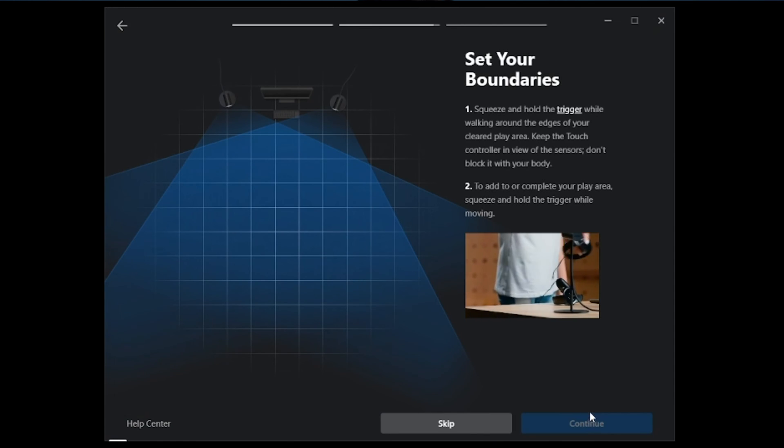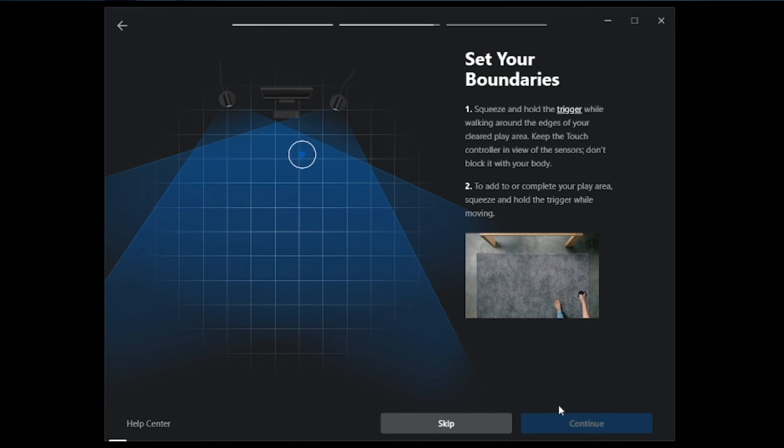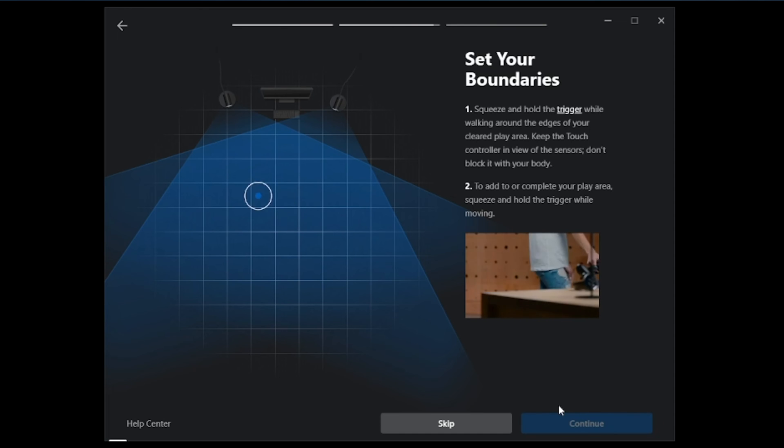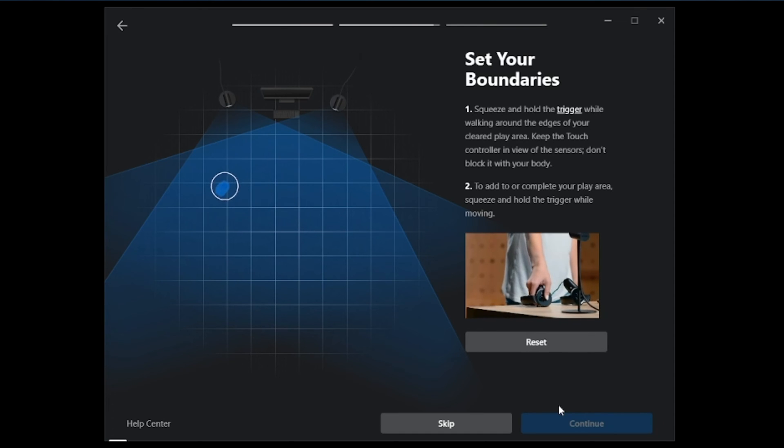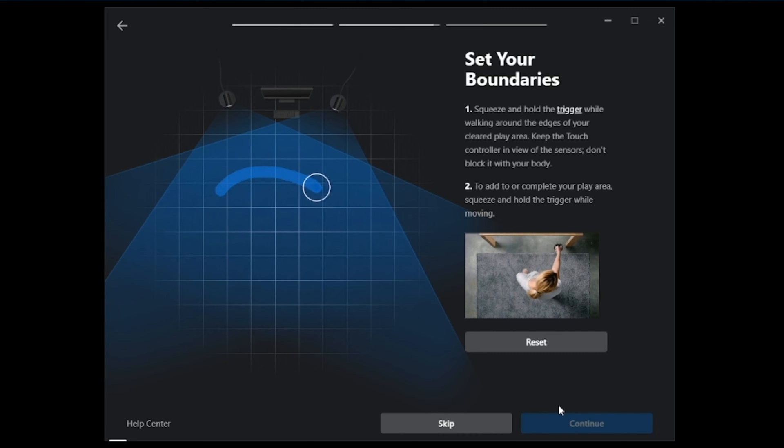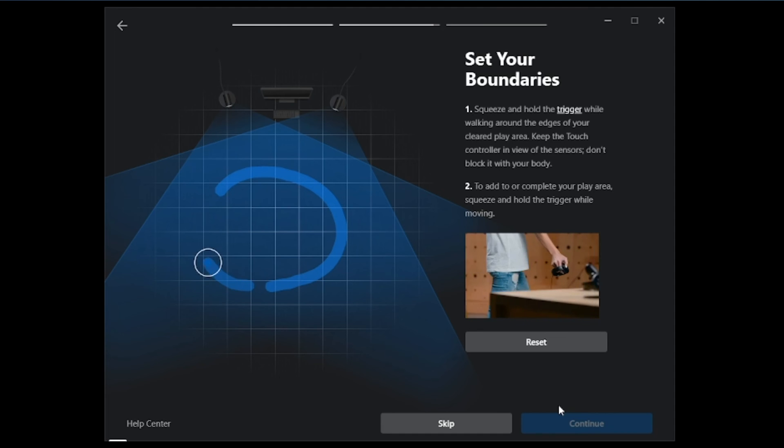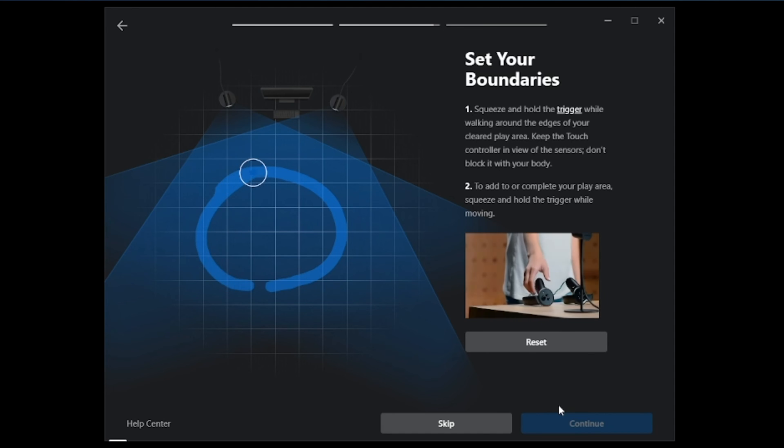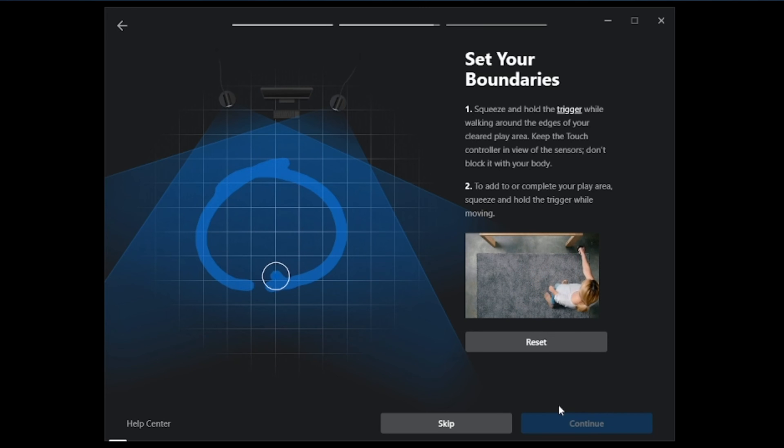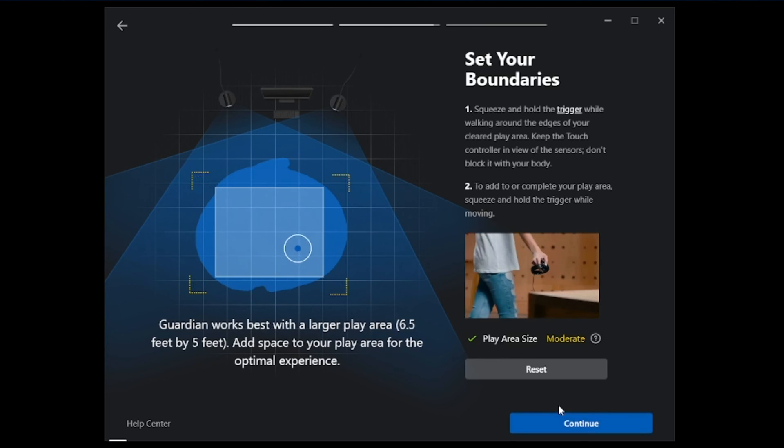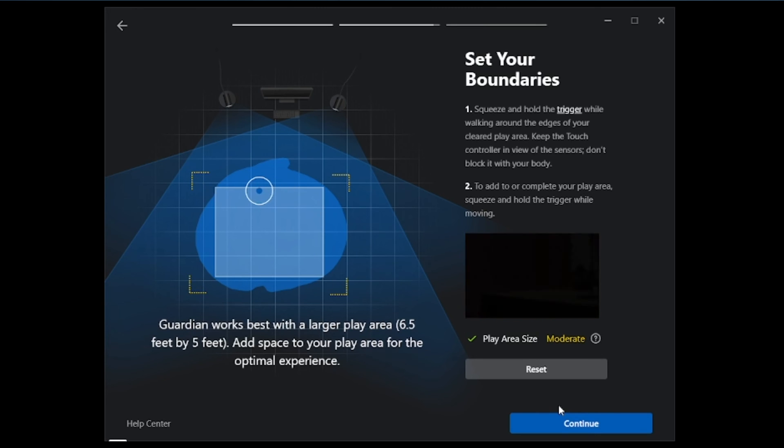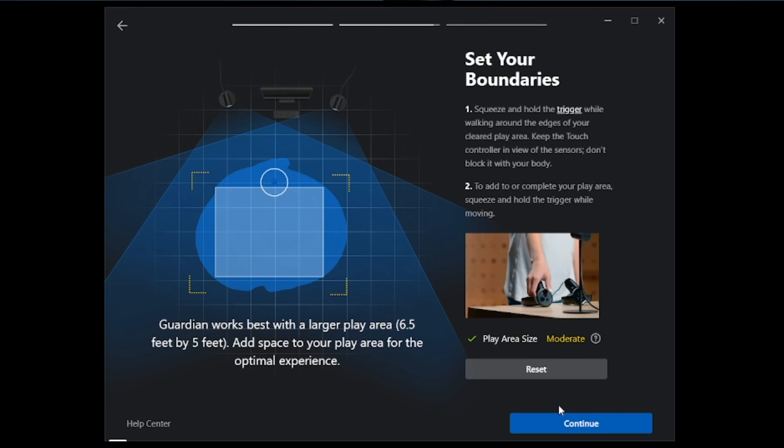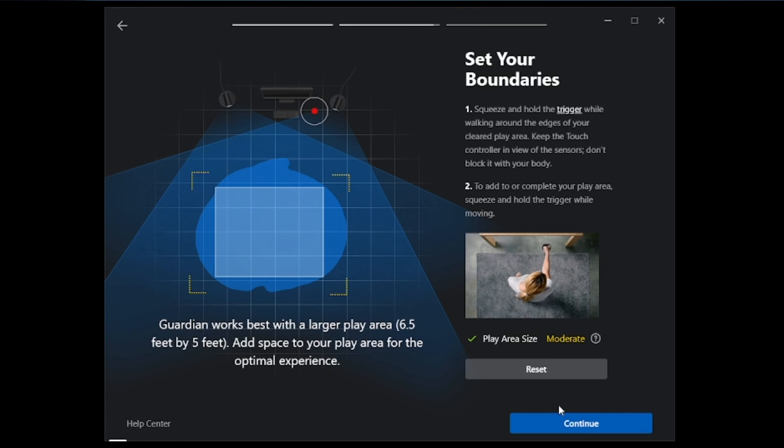And we are going to set up our boundaries. So what we'll do is we're going to take one of the touch controllers. We are going to step inside the play field. And we are going to draw out a play area. You're going to hold the trigger down to do this. Now you want to make sure that your play area connects fully. There we go. And so now we have this play area. Go ahead and set the controller down.